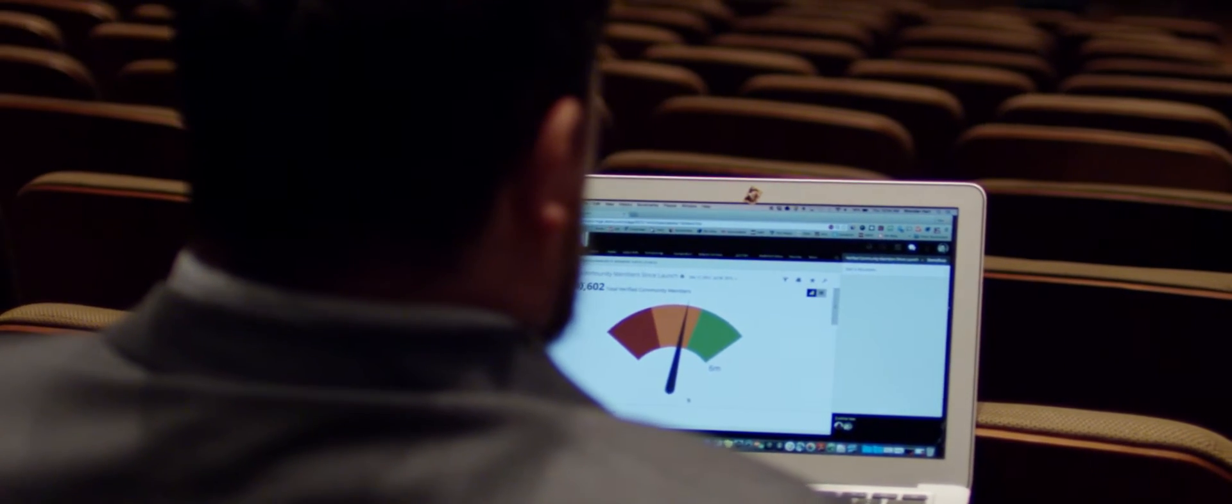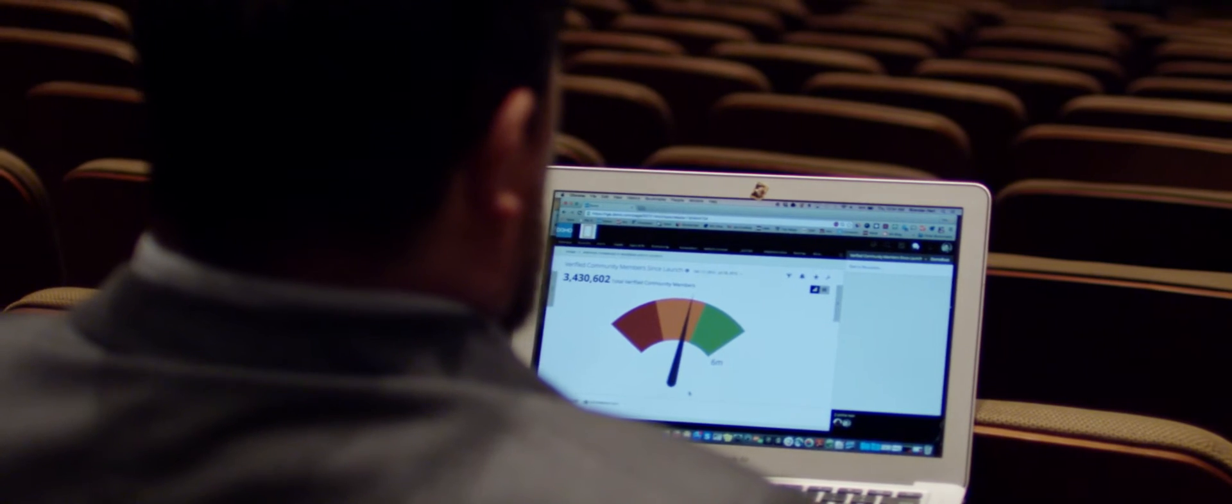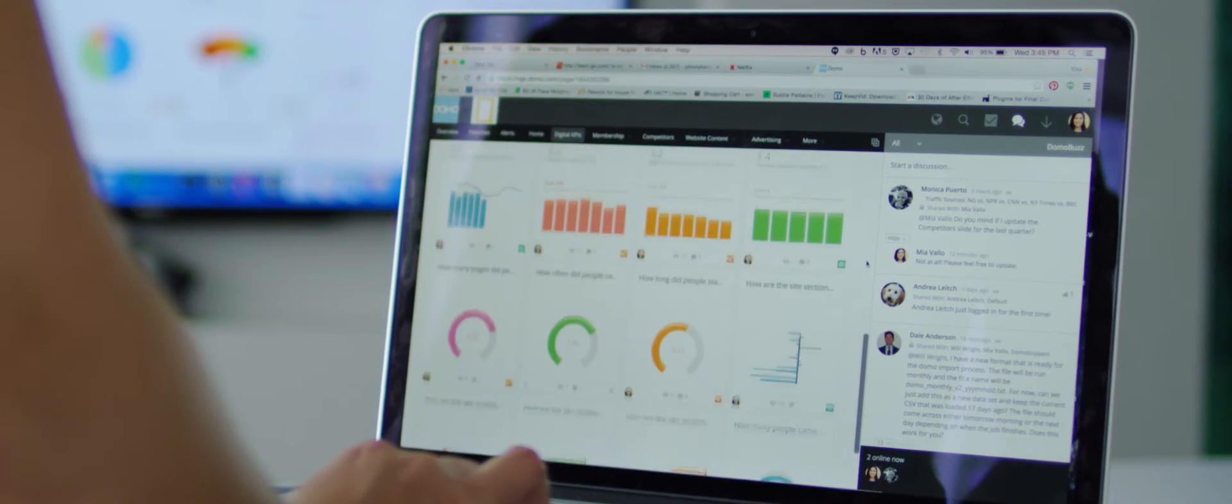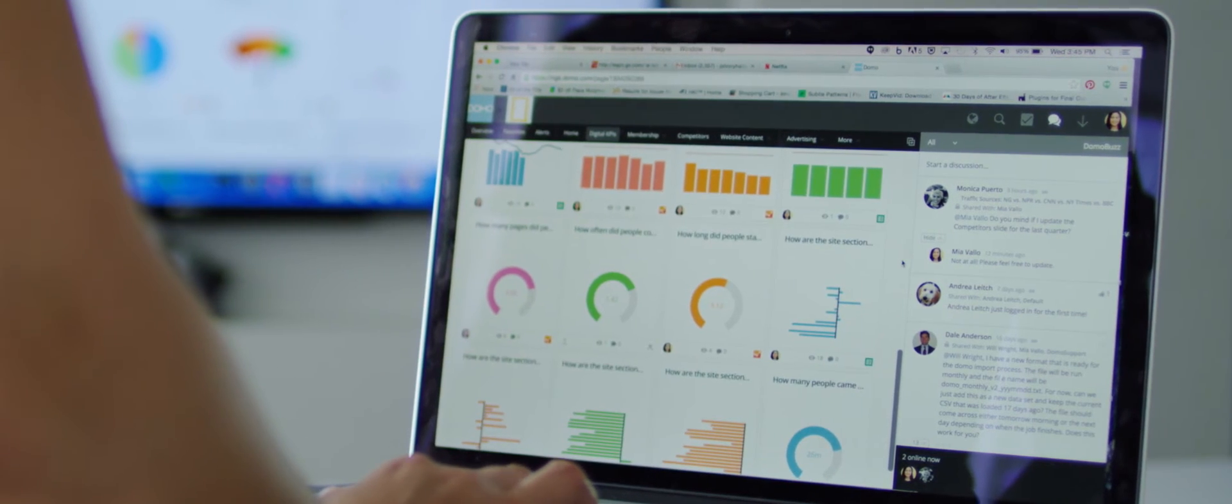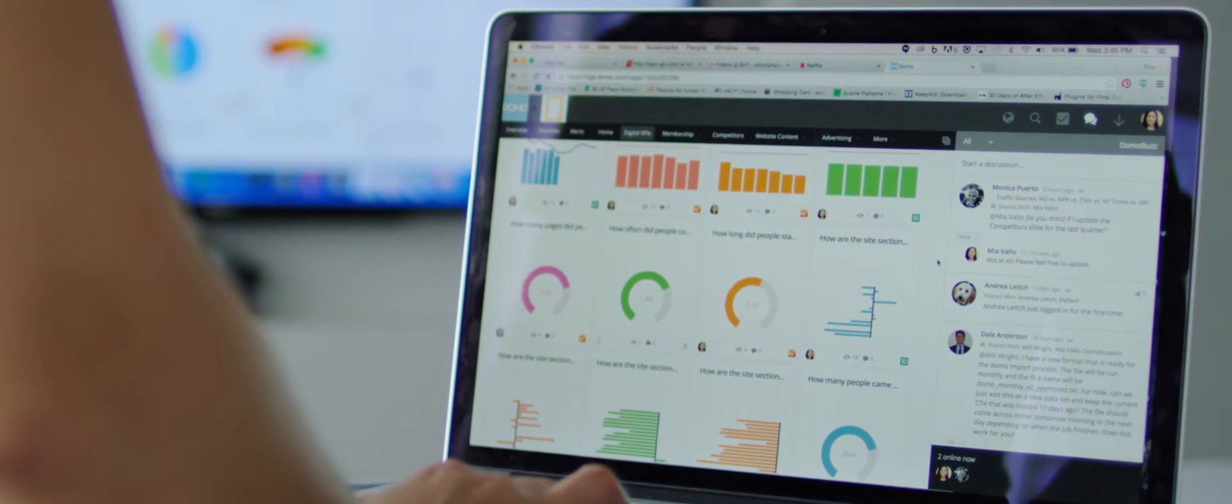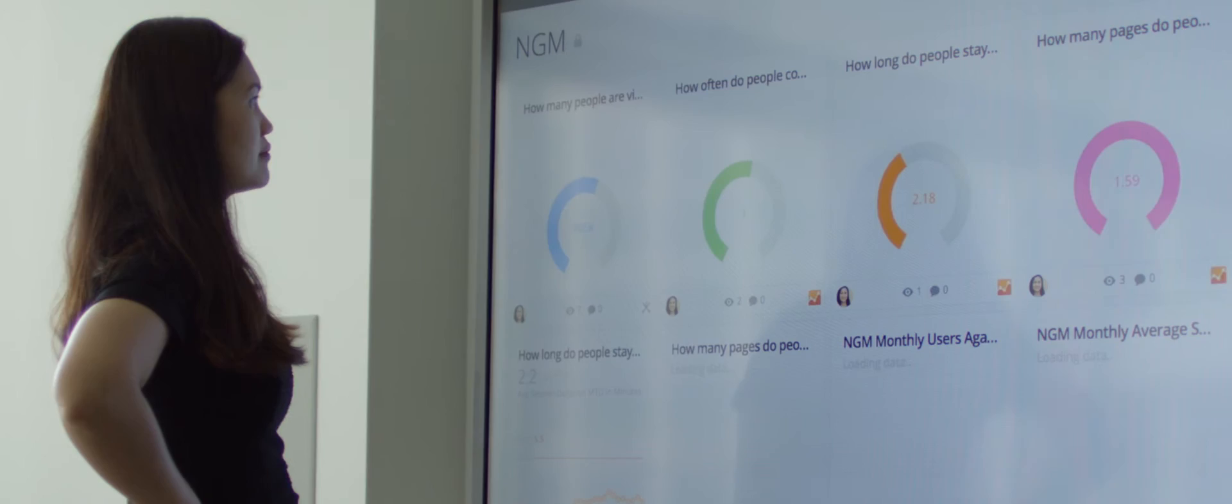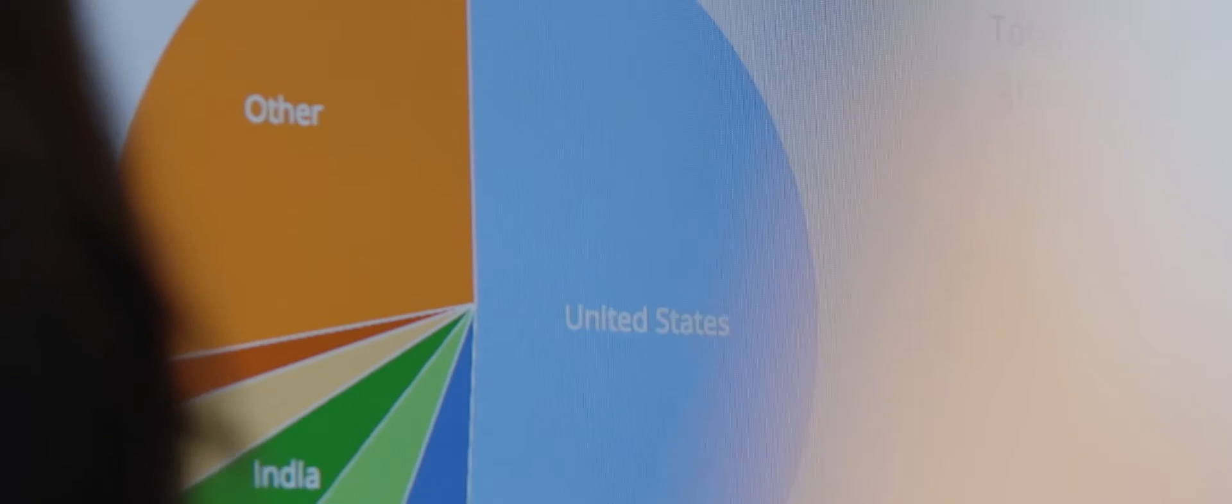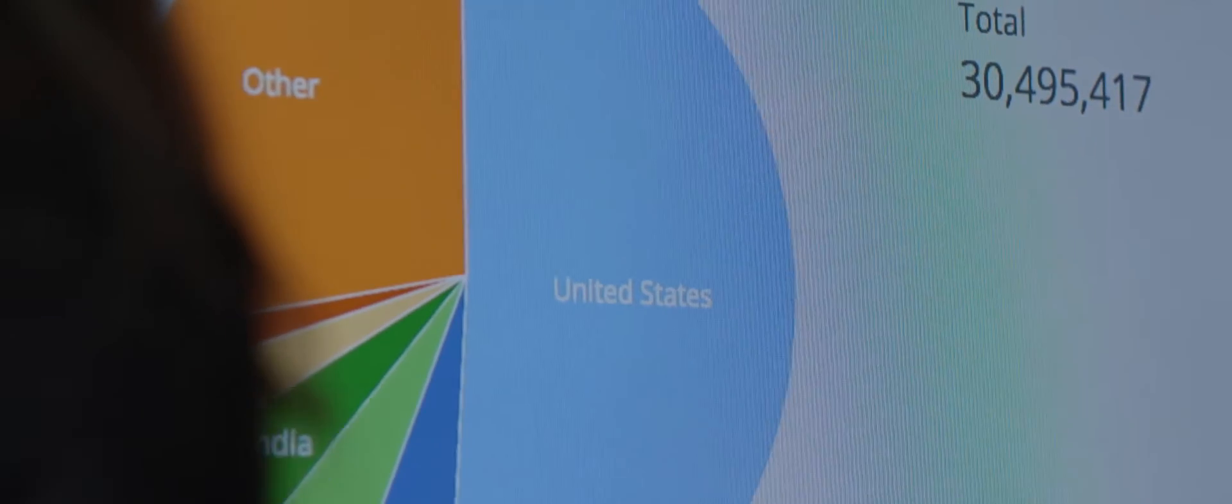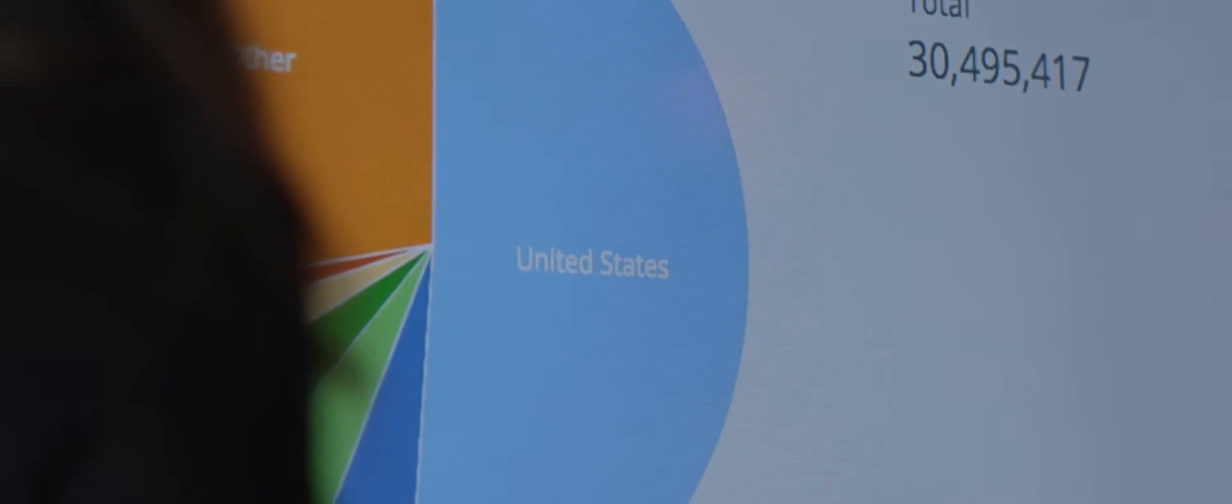Domo provides me the ability to demystify very complex digital KPIs. Outside of our CEO's office, there is a display screen that's got our daily digital engagement KPIs.